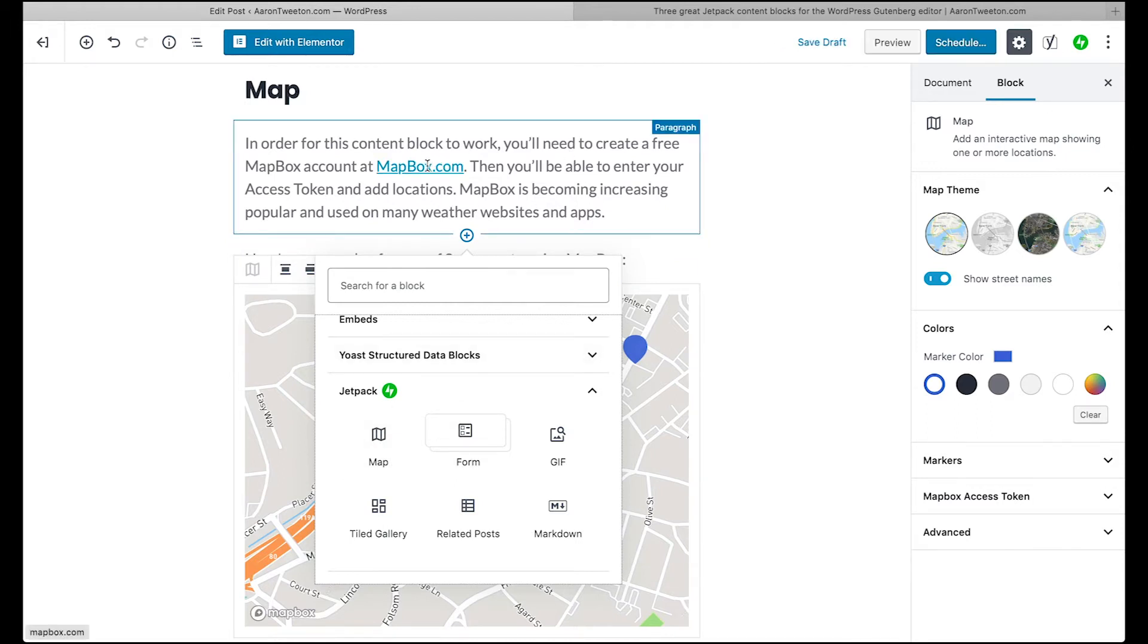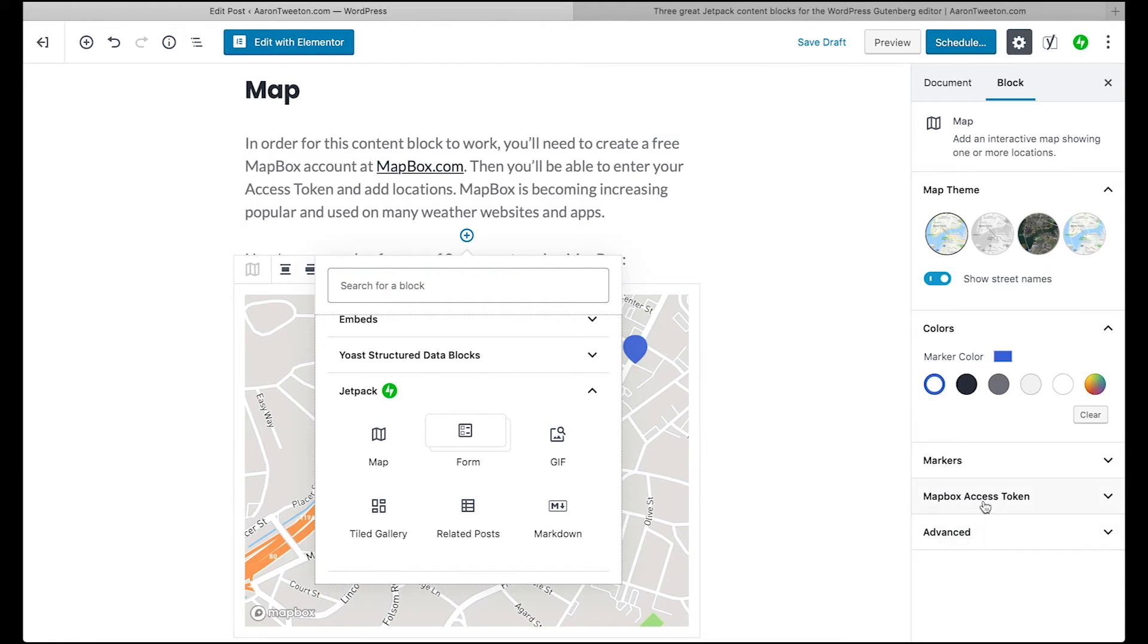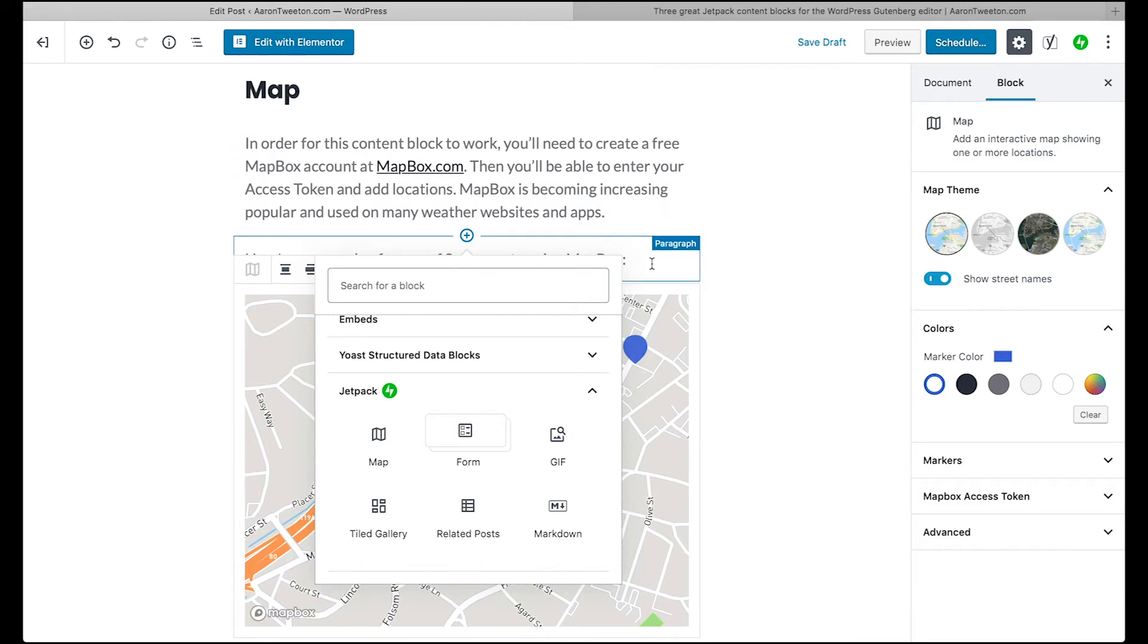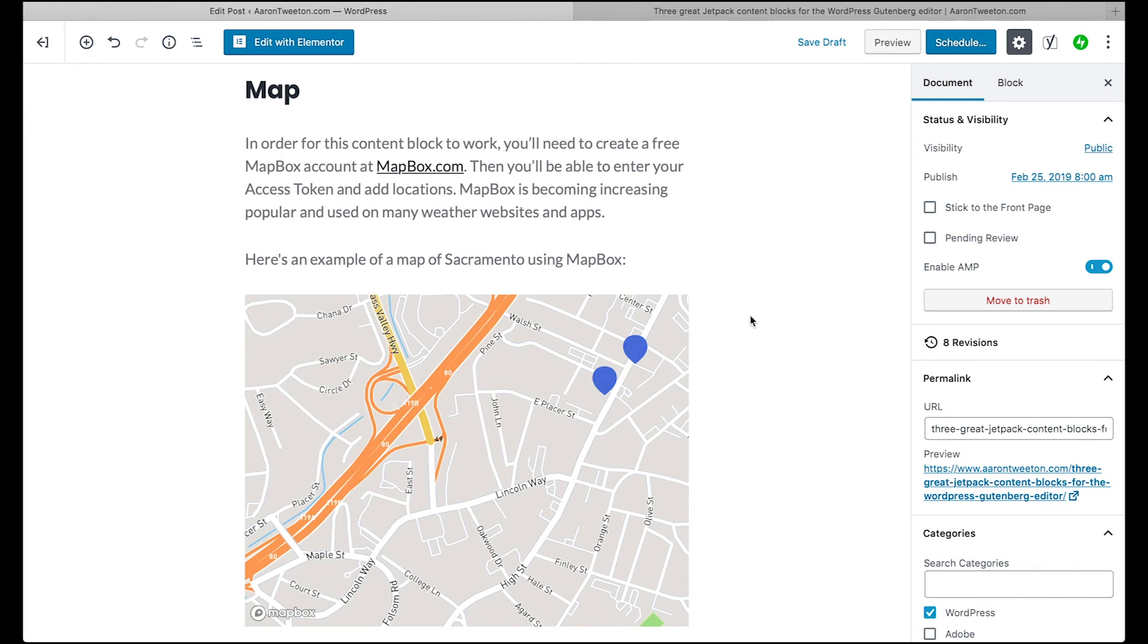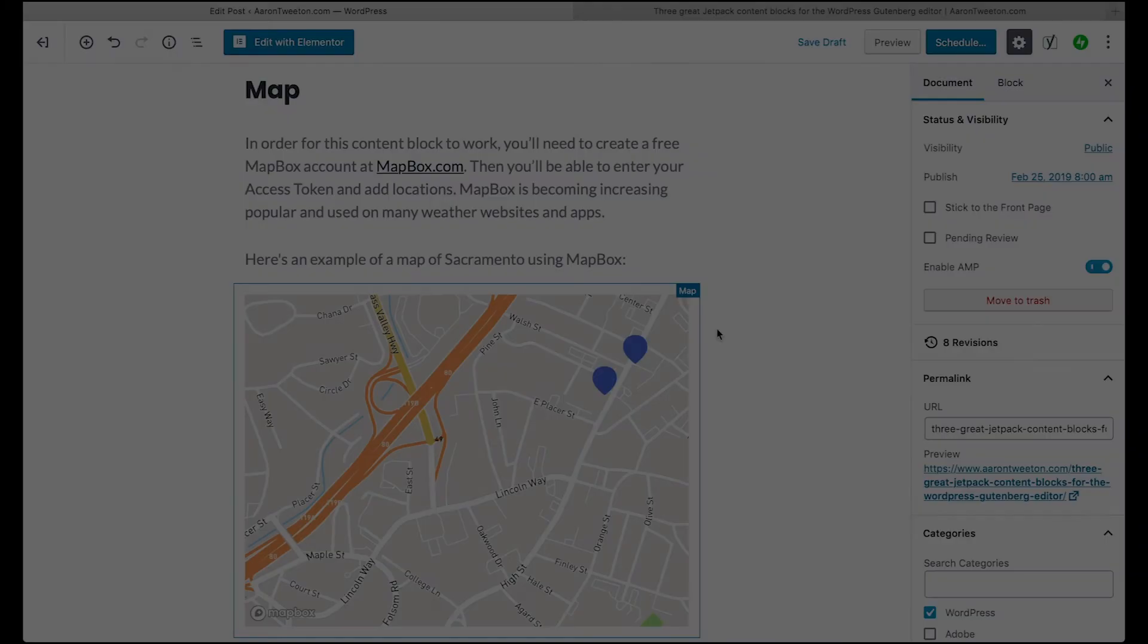You do need to open up an account at mapbox.com, and then it will give you your special Mapbox access token. And yeah, it's pretty cool. Check it out. If you have a local business like a brick and mortar, or say you want to mark locations that you service, say you have a service business of some sort, you might find this handy.